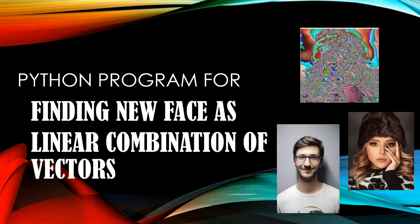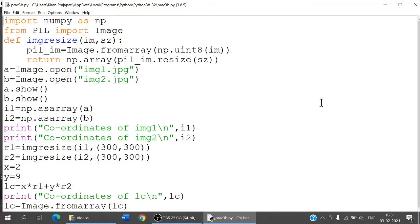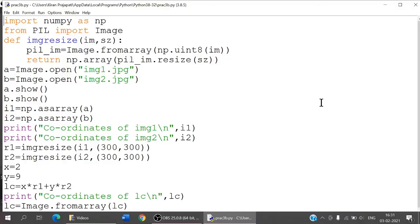Let's have a look at the program. This is a program for finding a new face as a linear combination of two vectors. Before doing this program, if you have not watched the video on how we can enter distinct faces as vectors, do watch it — the link is in the description. Then you can go with this particular program for finding a new face using linear combination.